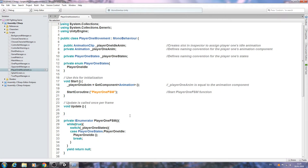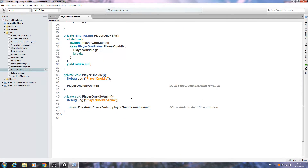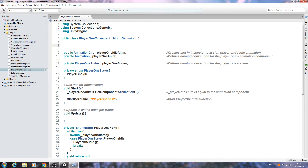Hello, it's Jay here again. Welcome to another tutorial. In this lesson we are still working on the player one movement and we are going to get some of the more basics in place.